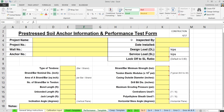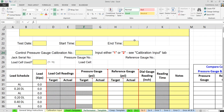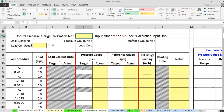The performance test template is practically identical to the proof test template in terms of how you use it. One main difference is that in performance and creep tests, you always have to use the reference gauge, so there's an extra input field for the reference gauge readings in those tabs.